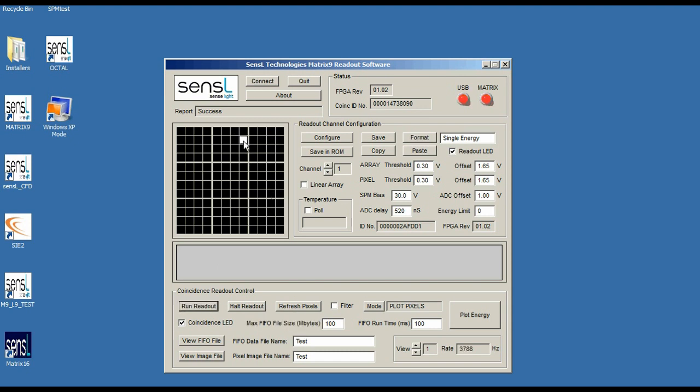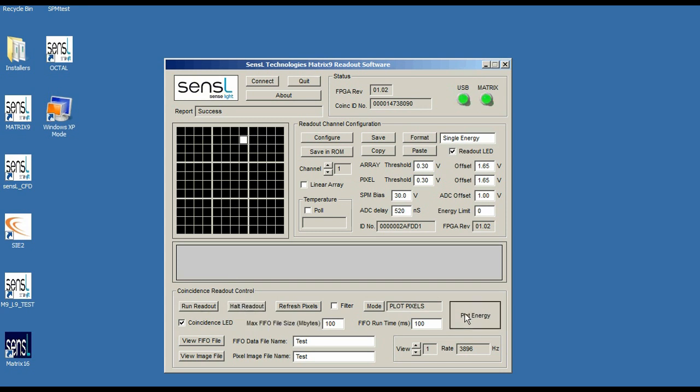Running readout, we can see which pixel we have the crystal over. We can see in this case that we're on array 1 pixel 7. Now I'm going to halt the readout and I'm going to go into the plot energy settings graph.